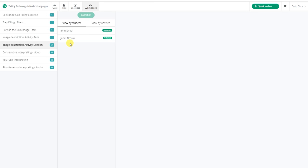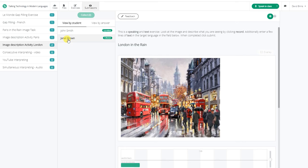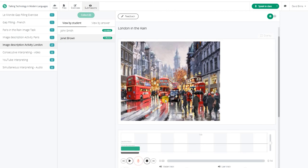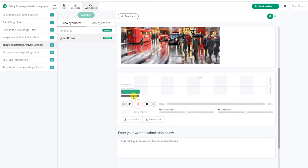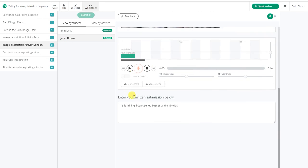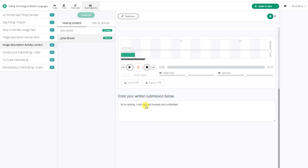Simply click on the student you wish to assess. I can now see the image they were describing, their recording, and their written submission.